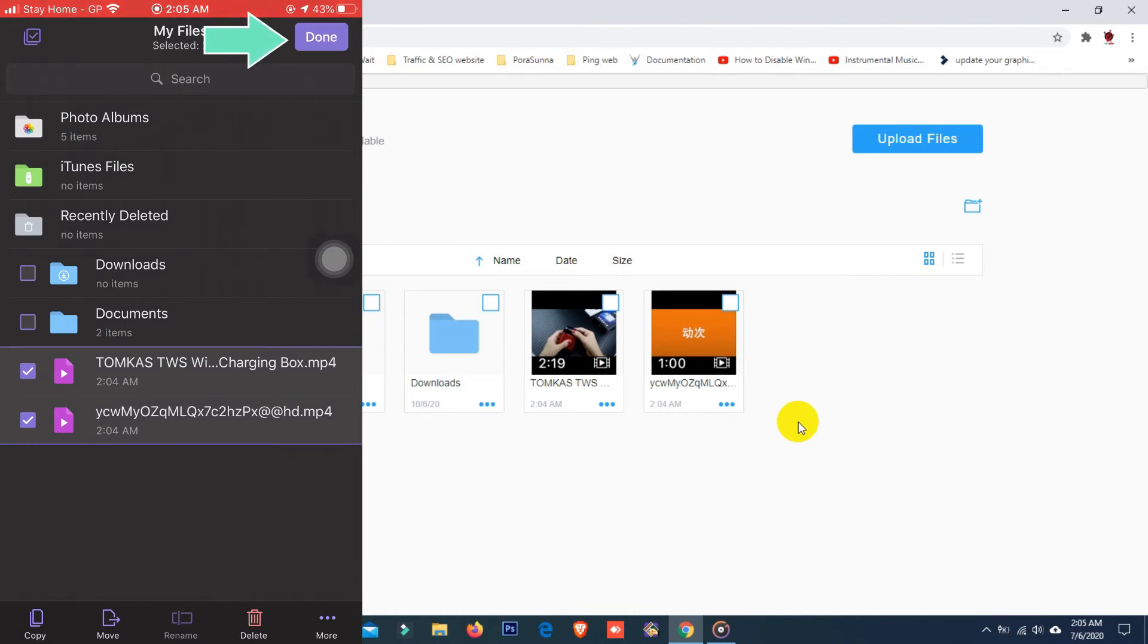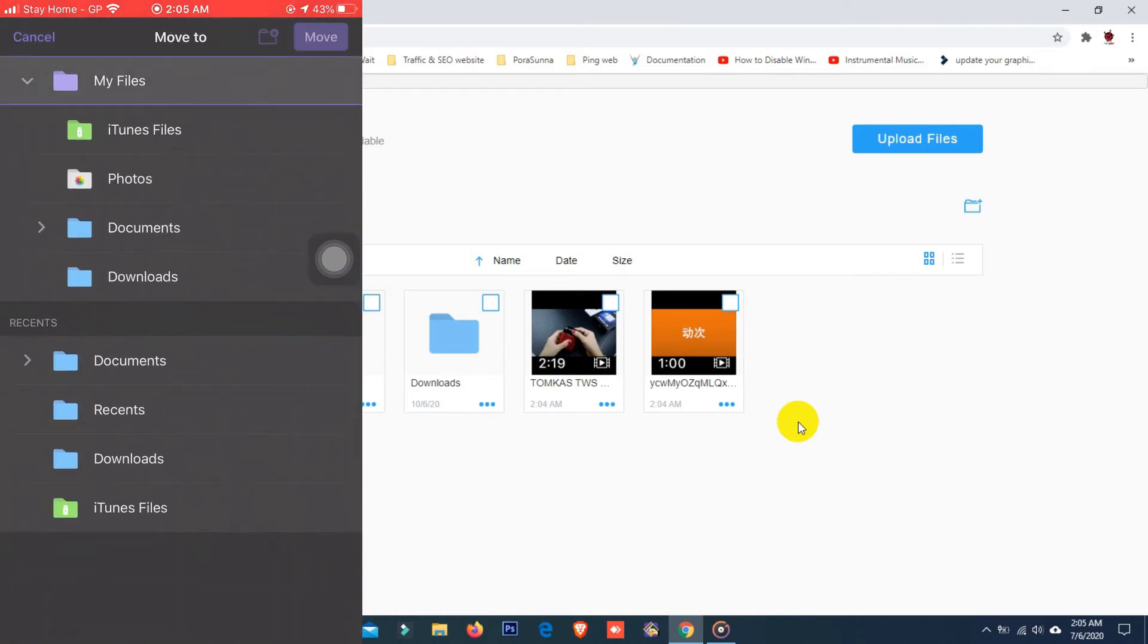Okay, after selecting move file, here you can see one page pop up. Now select this photo folder and click on move.